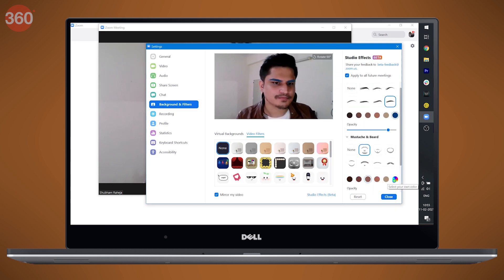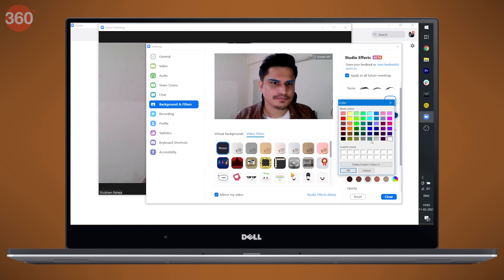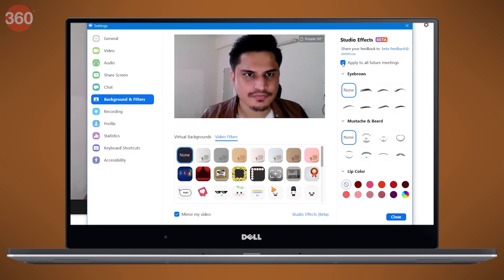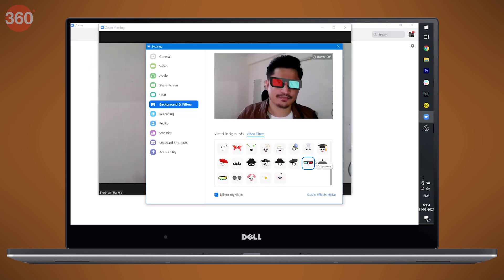You can choose from the default colors or pick a new custom color as well. Then there's the risky bit — the one that got the lawyer in trouble — you can choose to apply facial effects to all your future meetings.